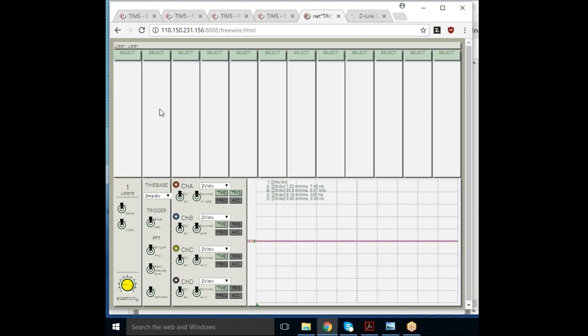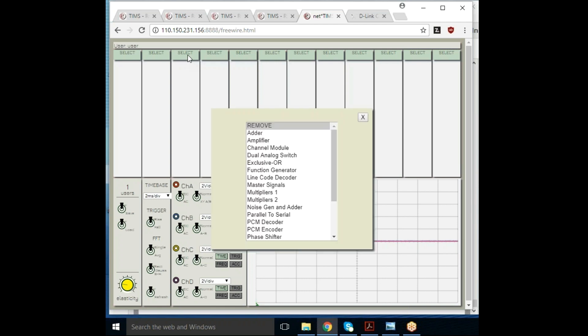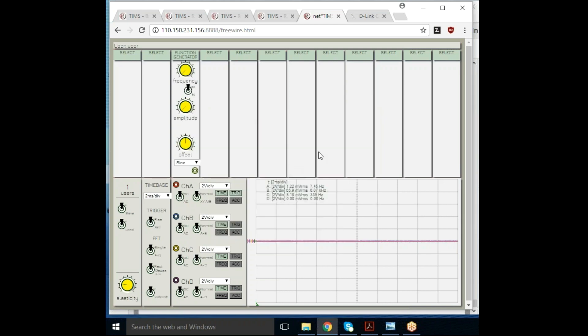Here is the same format. As you can see, we have a number of empty slots and our instrumentation down the bottom. Let's look at the menu to choose from: adders, amplifiers, exclusive or, function generators. Let's put a function generator down and look at that signal.